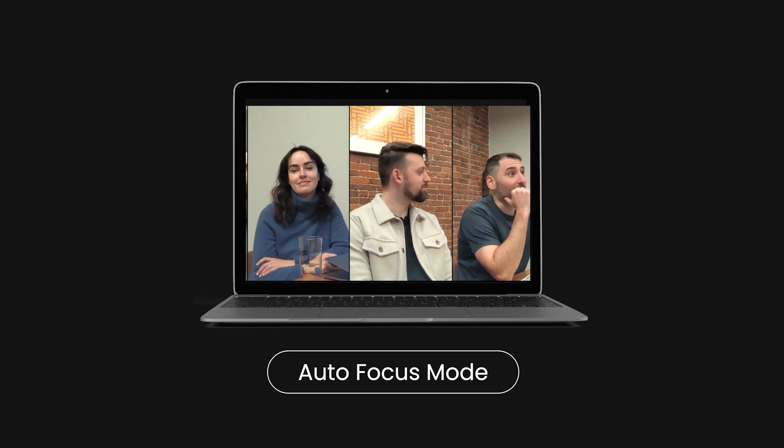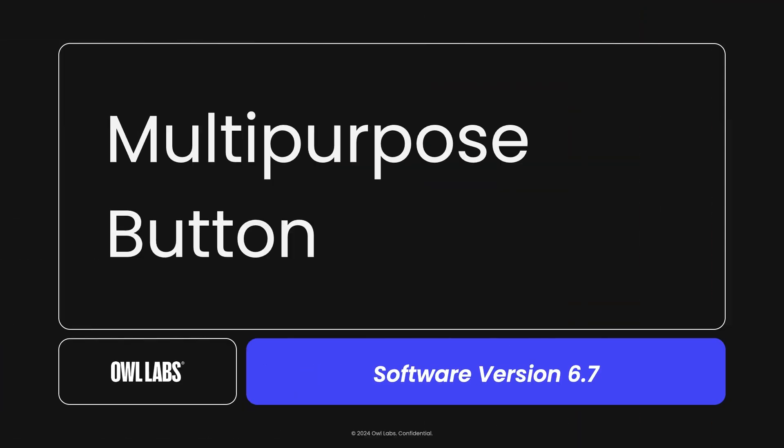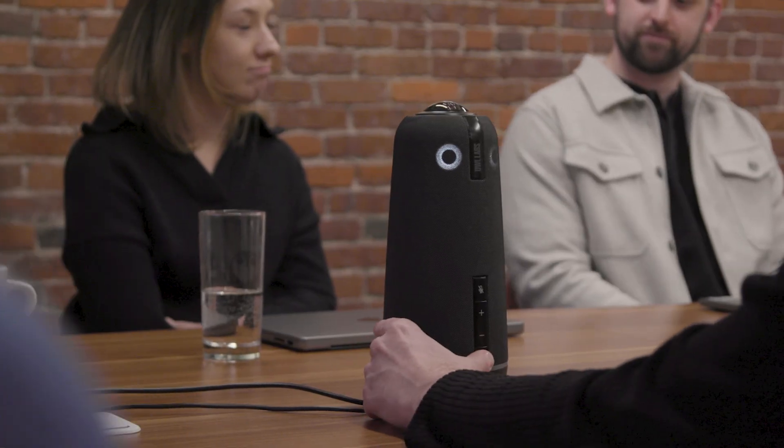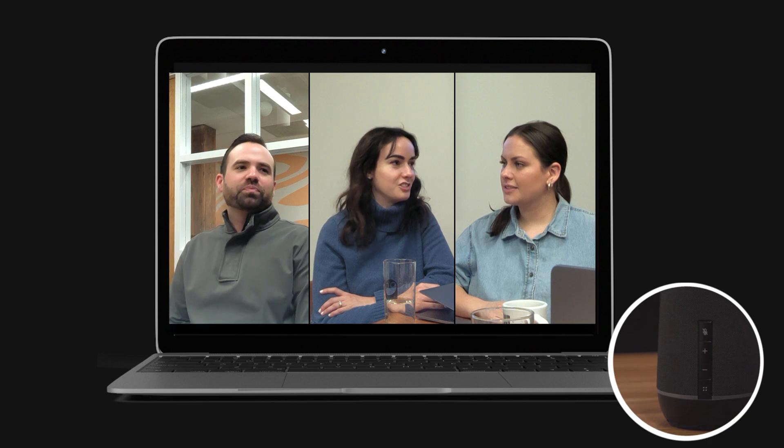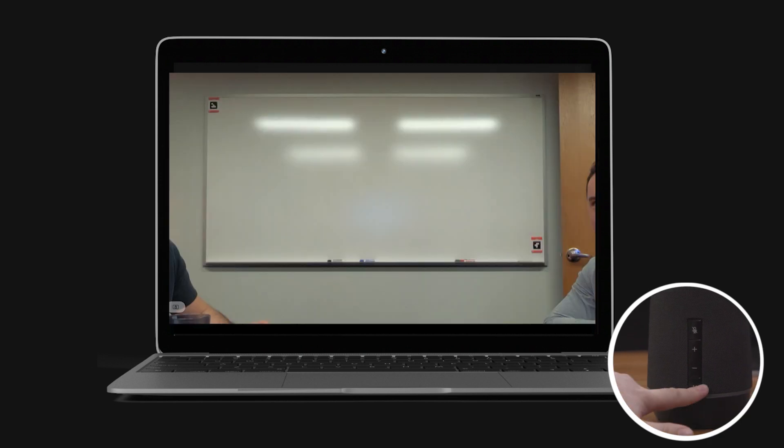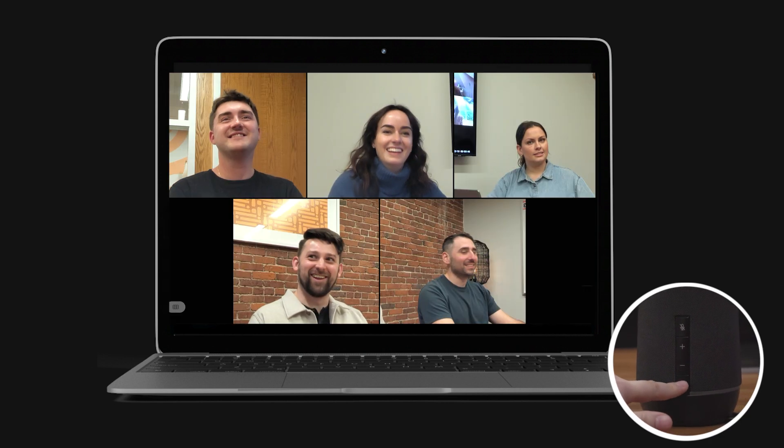Whatever experience you're looking for, the addition of modes puts you in the driver's seat, allowing you to capture the meeting room exactly how you'd like. Next, we're excited to pair the new modes experience with updated functionality to your Meeting Owl hardware. Enter the multi-purpose button. The multi-purpose button is now the easiest way to flip between modes on your Meeting Owl device. While in a meeting, simply press the button until you've found the mode that best matches the experience you're looking for.